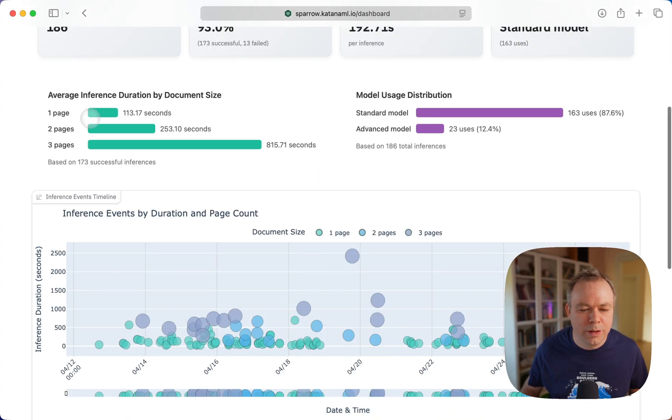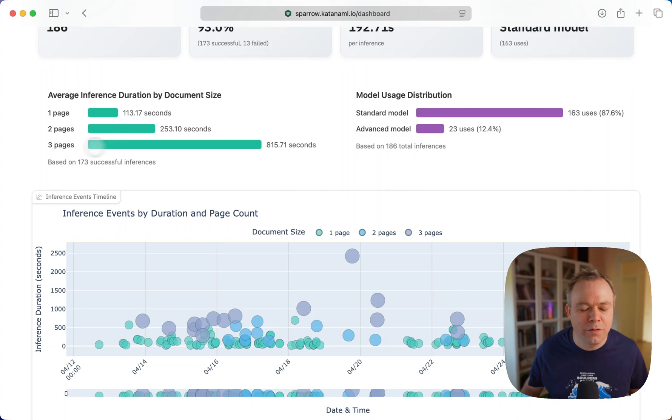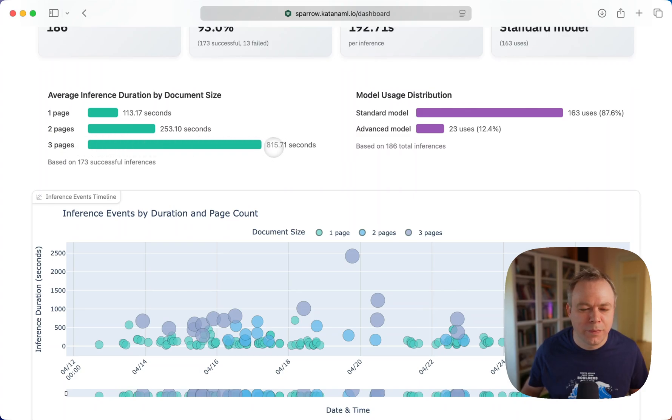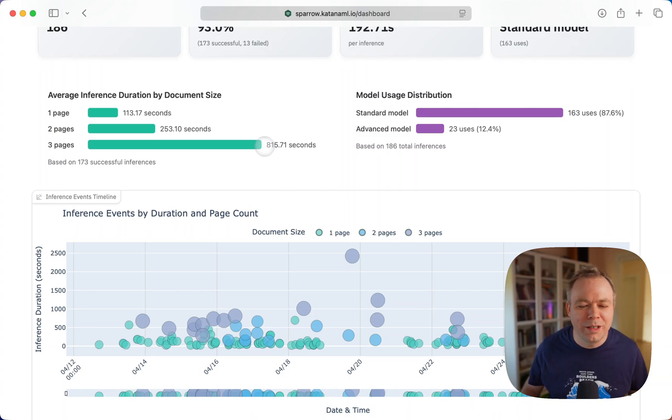You can see that for one page, it was 113 seconds. For two pages, 253. And for three pages, 815. So we can see three page documents were longer to execute.